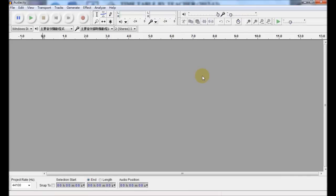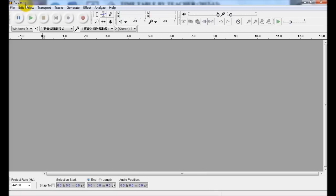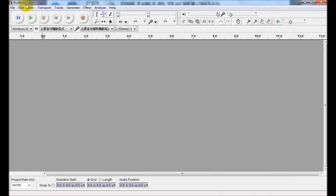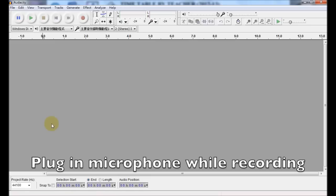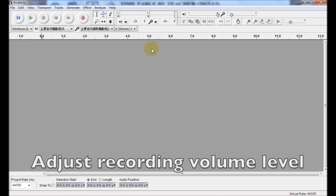Hi students, after you have started the program called Audacity, and in fact this program is free software which can be used to record our own audio. Remember, we have to plug in our microphone jack into the computer.